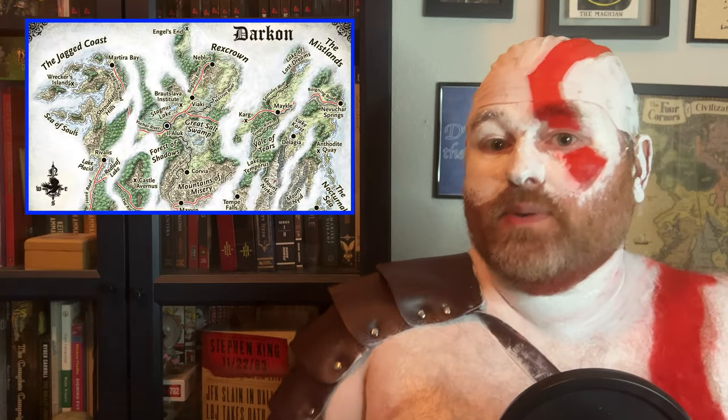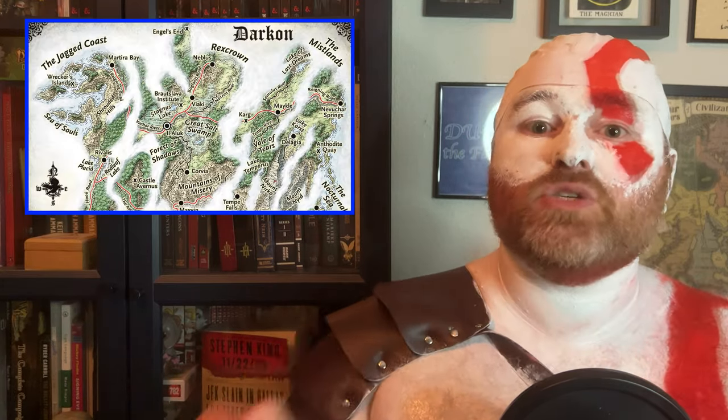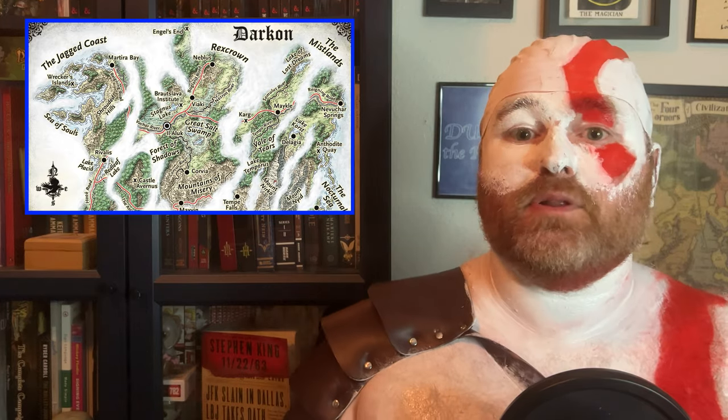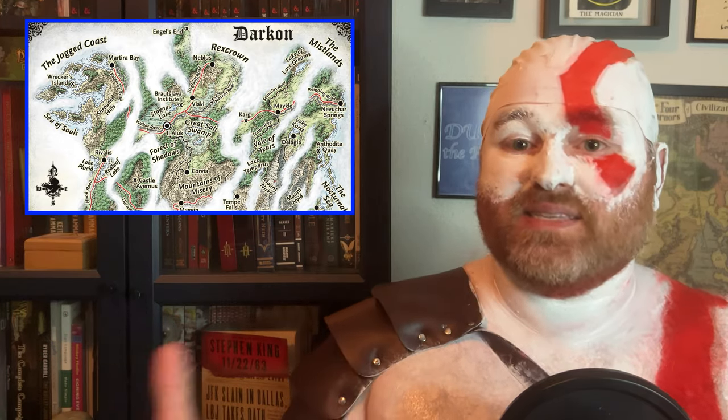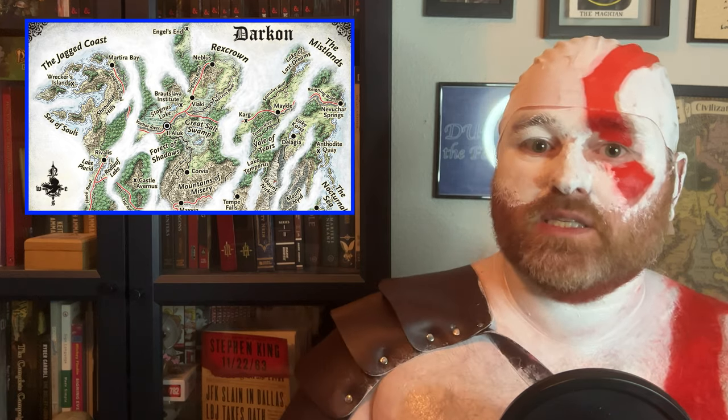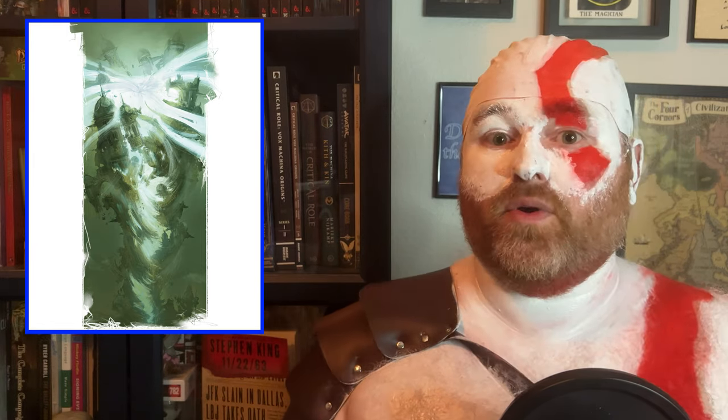Some of the domains have mysteries left for you to answer. For example, in the domain of Darkon, the lich Azalen is gone — who knows to where? His domain is in ruins, but there's a beacon of light in the center of the sky that might hold the answers to fixing his domain. But what is it? What's inside, if anything? You can decide that based on what you think is cool and what will best suit the story you're telling and the characters you're running for.